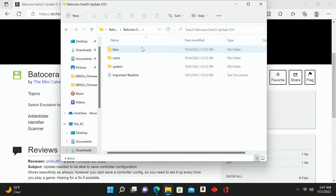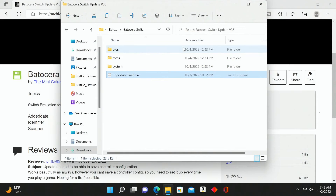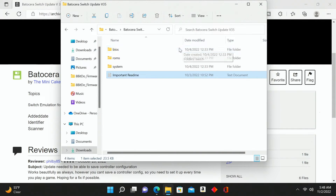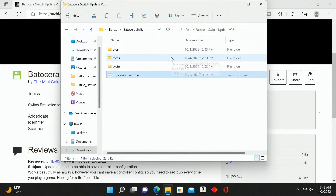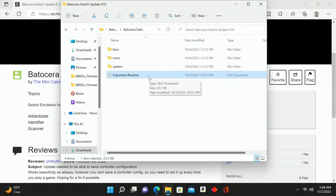Once we open that up you're going to find that you have three folders within: your bios folder, your roms folder, and your system folder. Down here we just have a readme, which gives you some instructions on how to do exactly what I'm showing you.